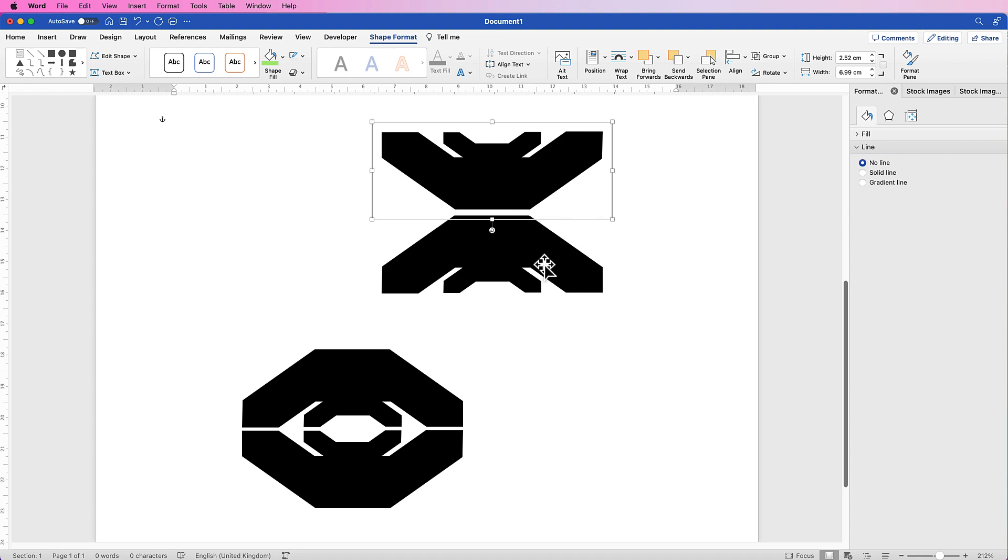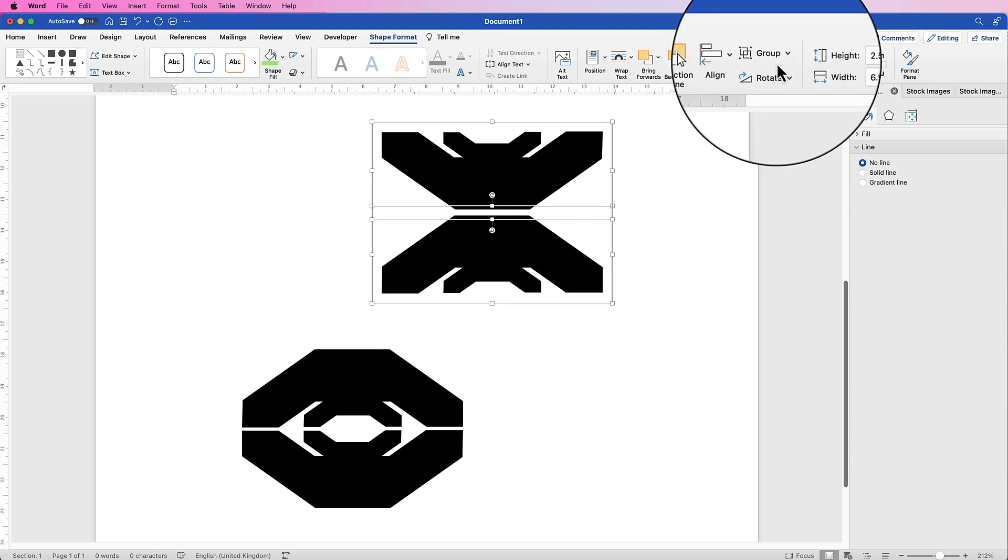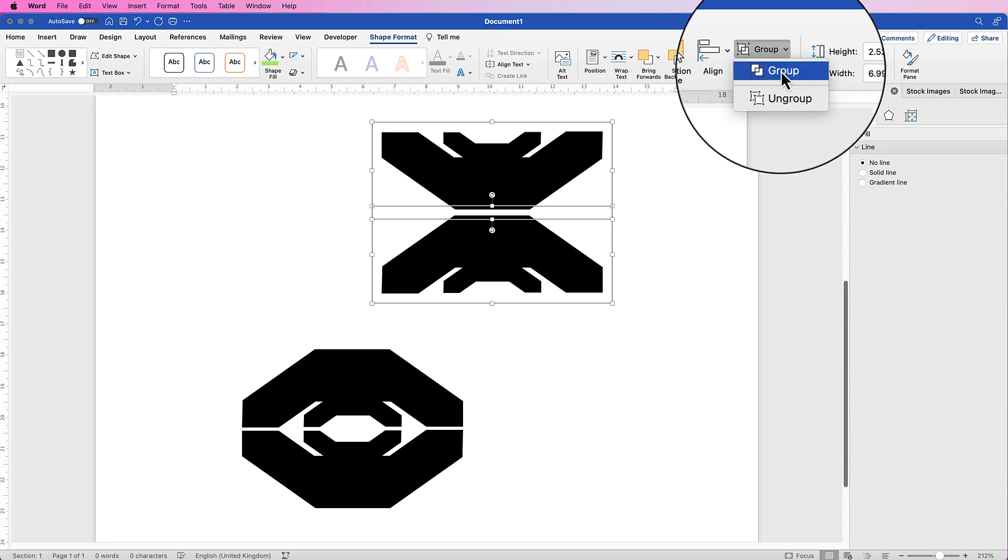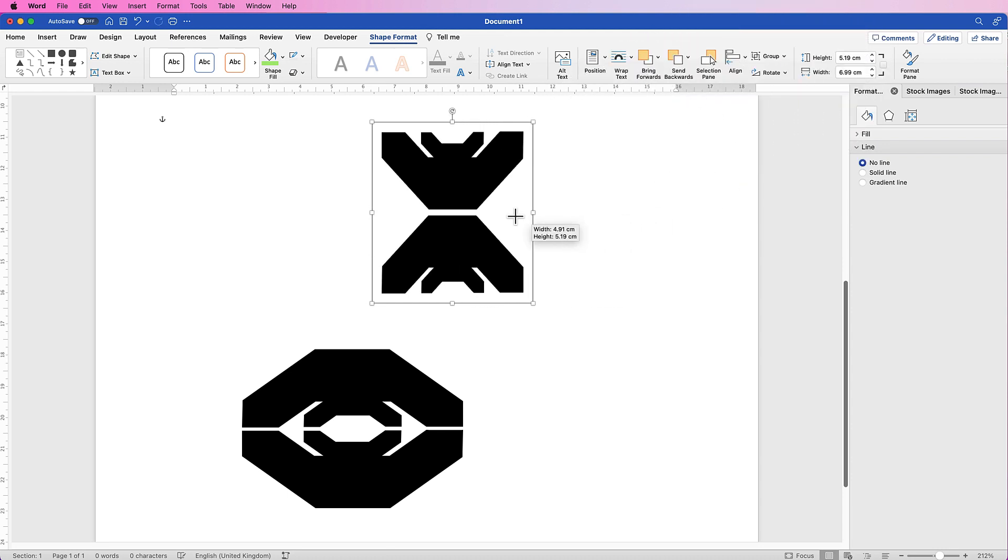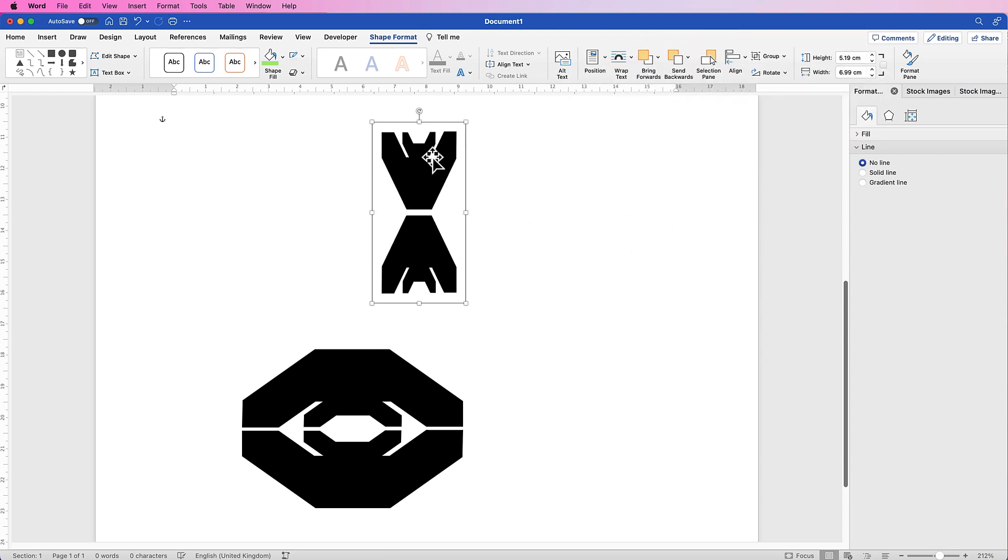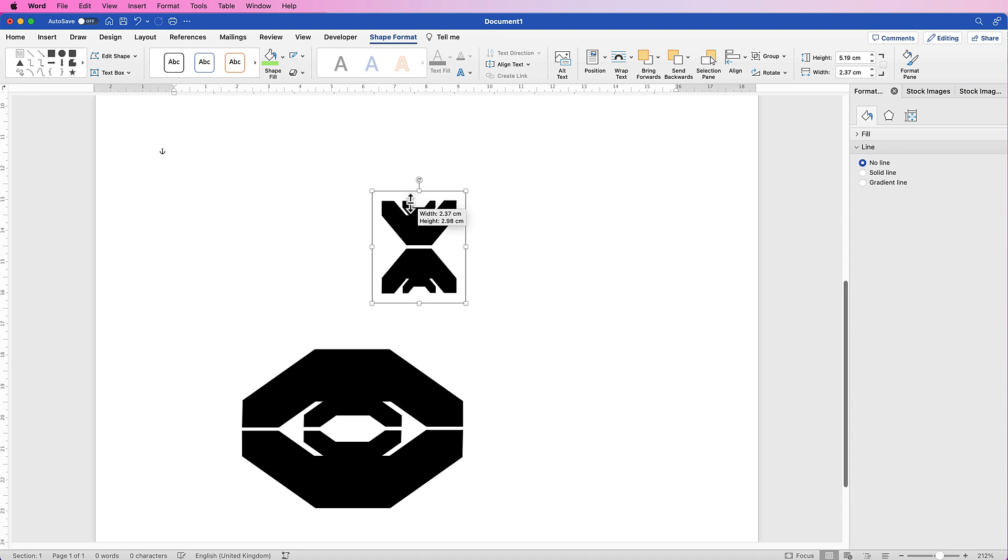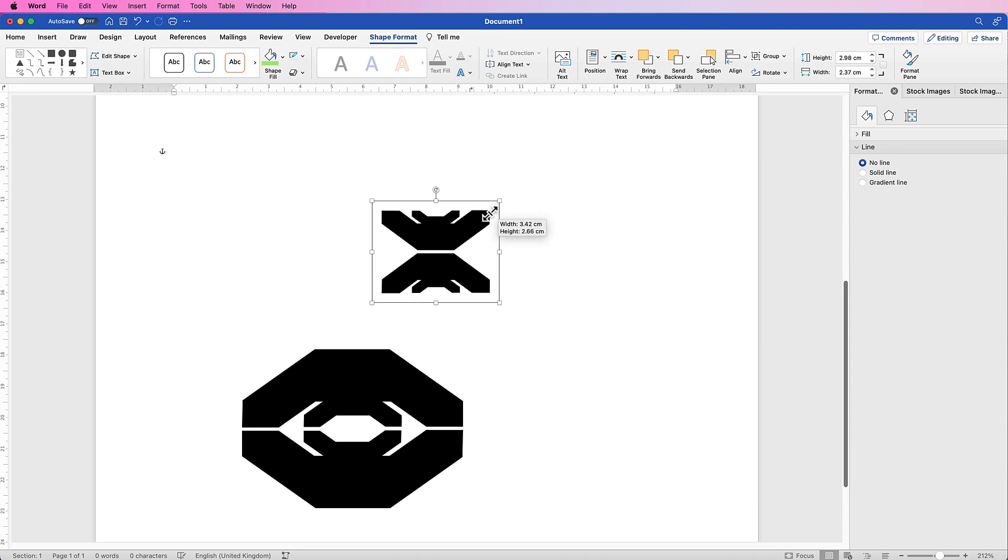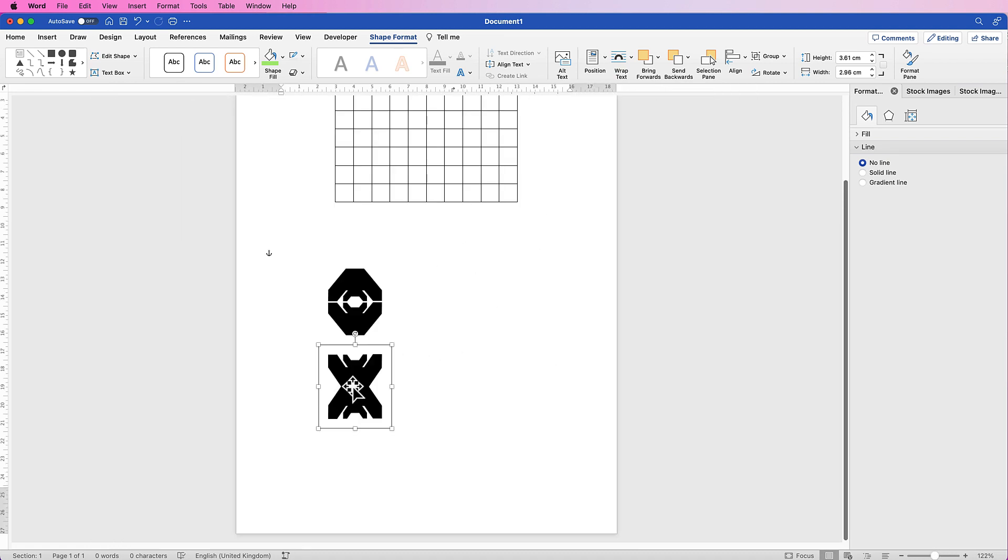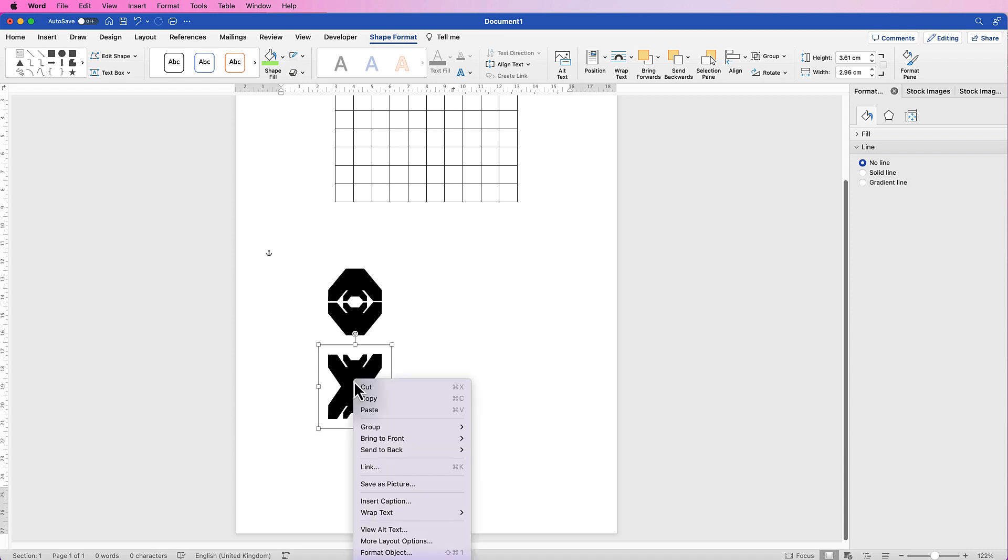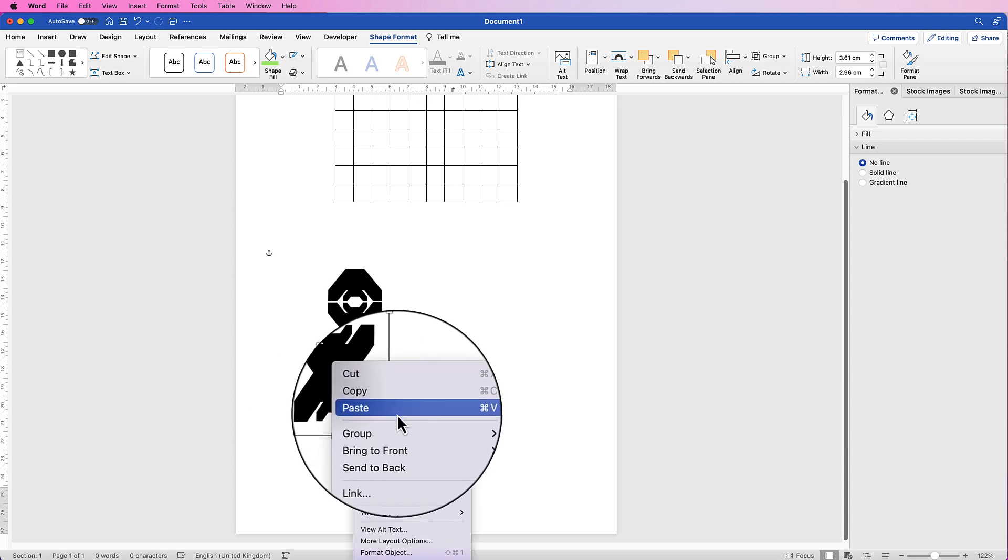And then once again, you can select them both, go to Group, select Group. And once again, you can completely manipulate these shapes and designs. Once you've completed your designs, all you need to do is right-click, go down to Save as Picture.